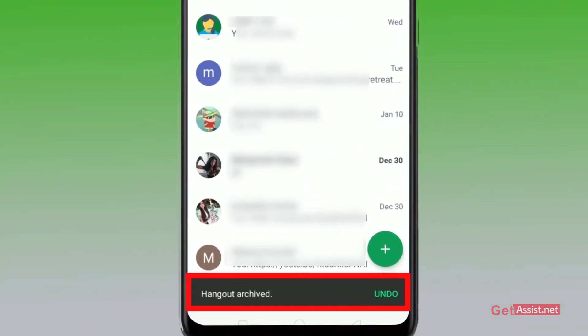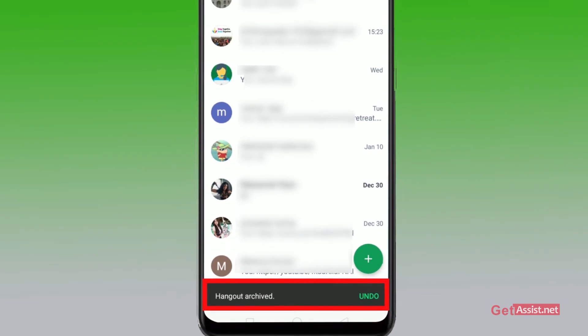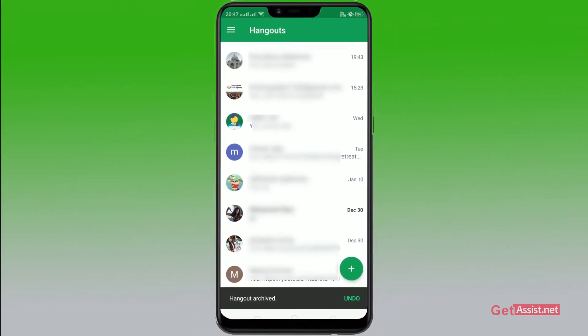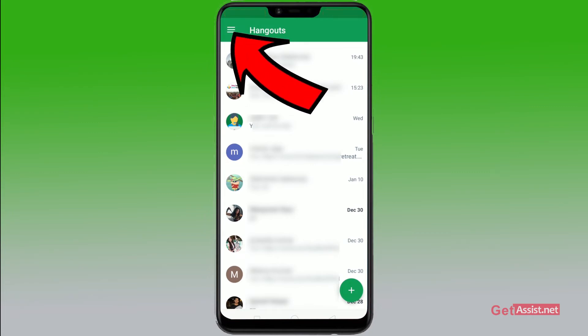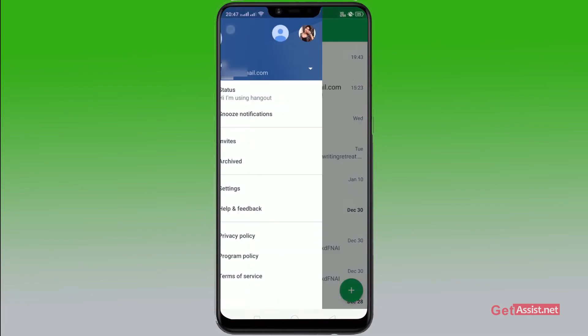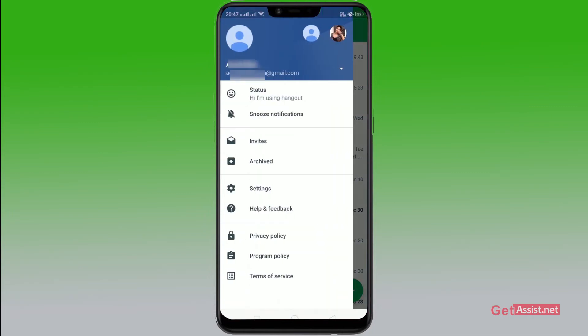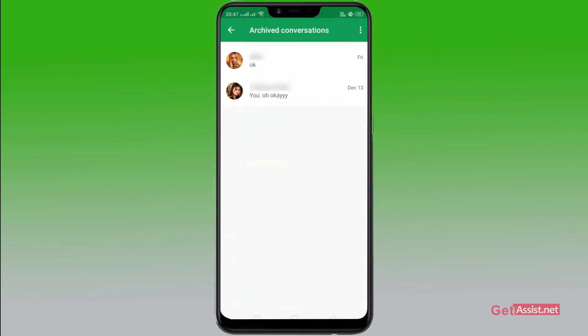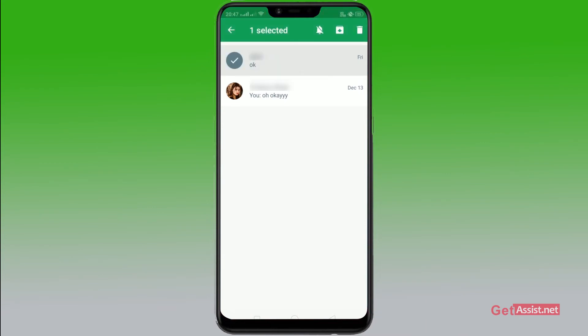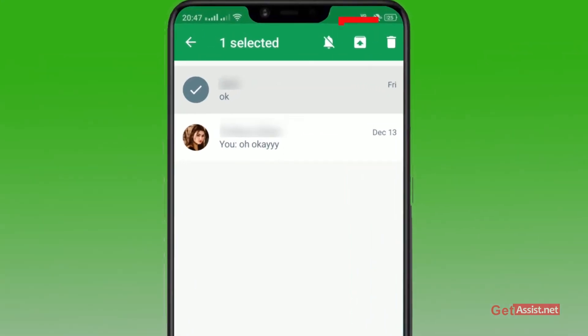Your chat has been archived automatically. You can unarchive it in a minute. If you want to unarchive it, go to the three lines at the top left. From this section, click on Archive and you'll see the chats you've archived. Now to unarchive it, just click on it and click on this upward box icon at the top right.